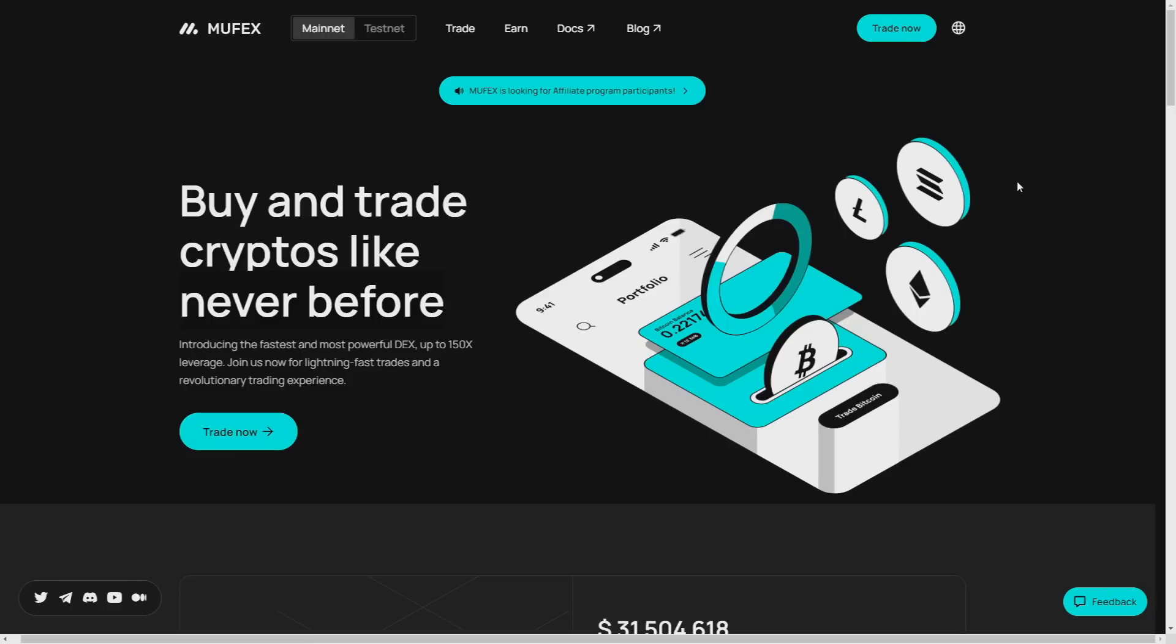But at the beginning of this video I want to tell you all that I am not a financial advisor and if you want to invest in this or in any other project then do your own research and invest only money that you can afford.